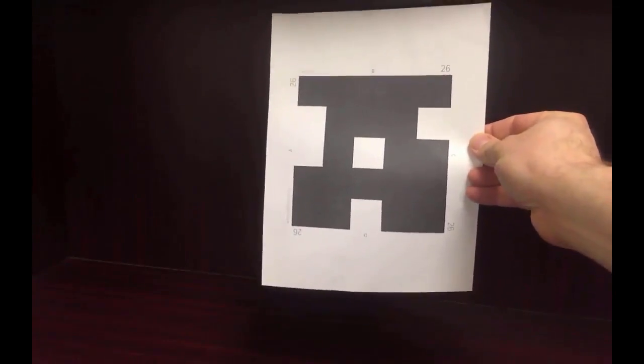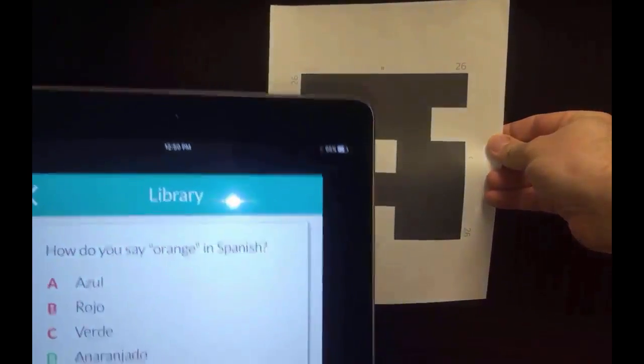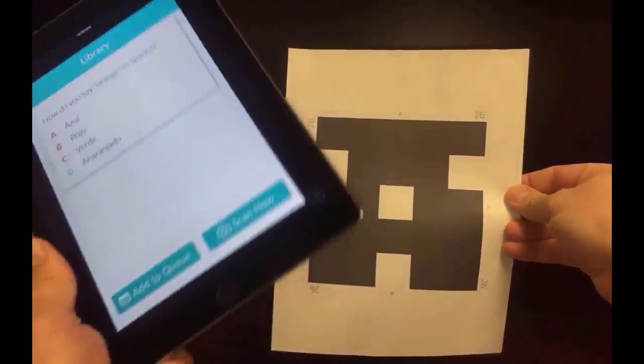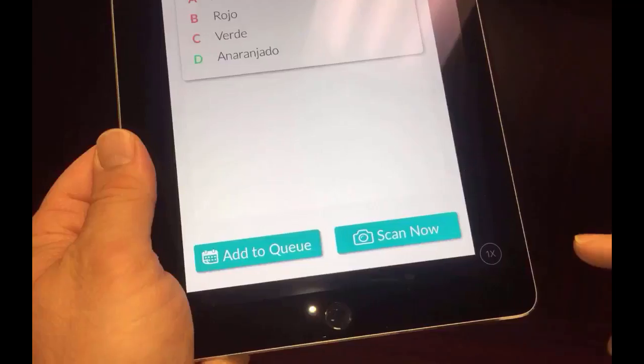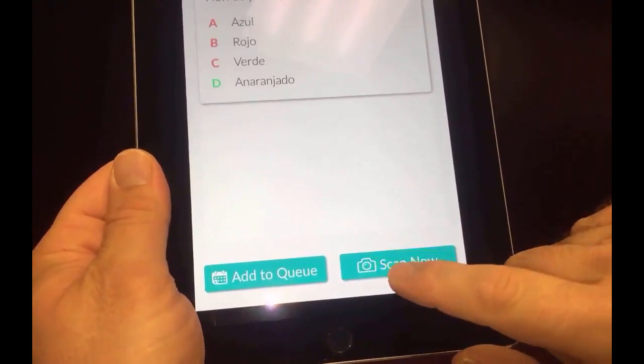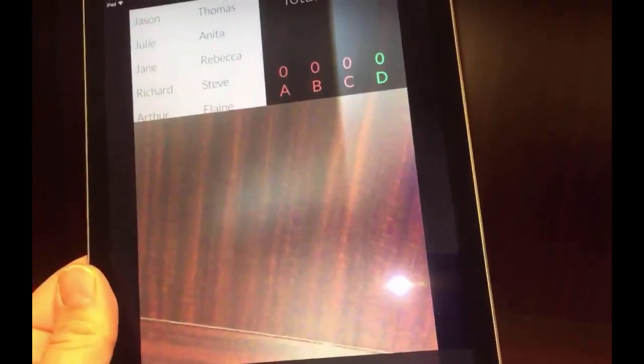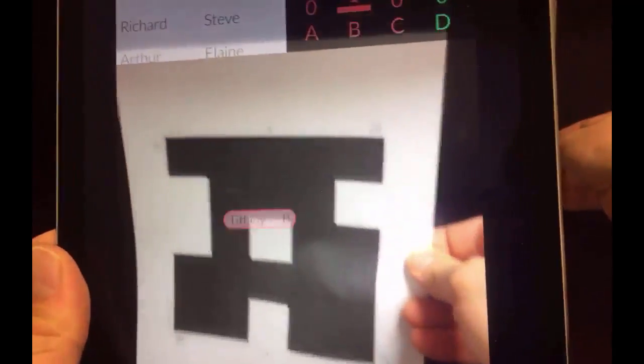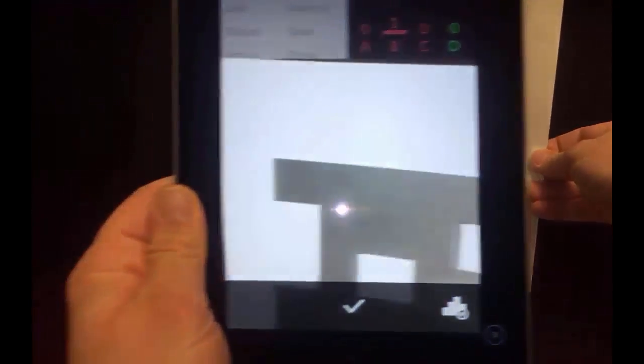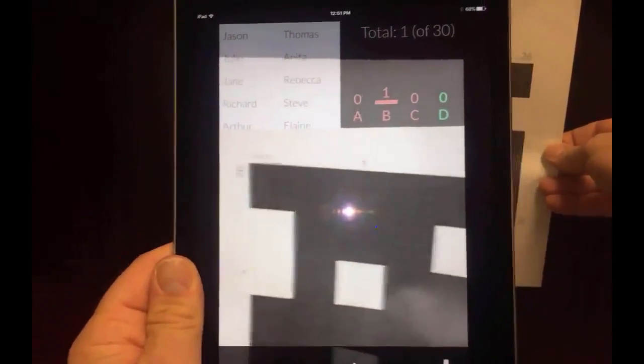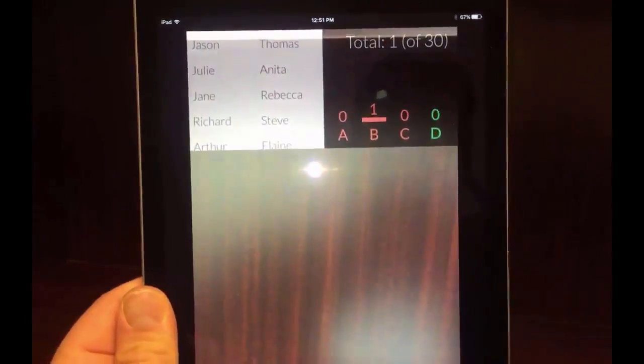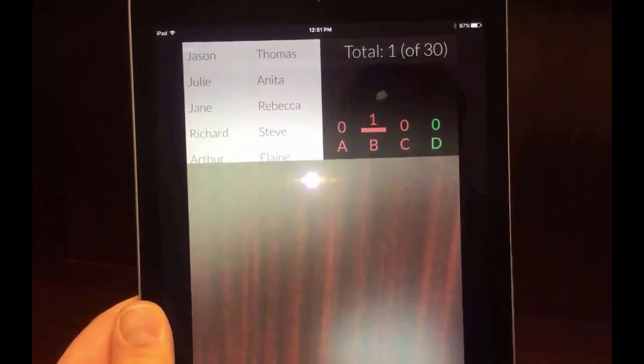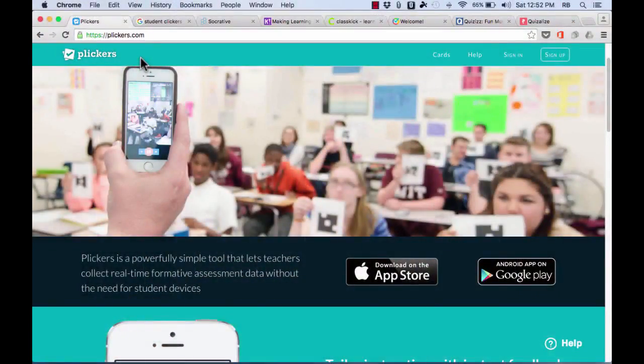And then I, as the teacher, can then use my iPad, or it works best with the cell phones, to simply select Scan Now. So I'll tap Scan Now. And then as the students hold up their response cards, I just move my iPad, or cell phone, around the room until it scans all of the student cards. Now you can see what it's done, it's scanned one student card, and found their answer to be wrong.